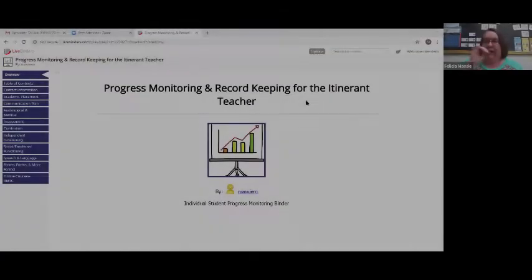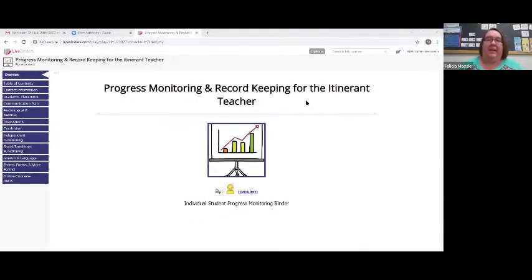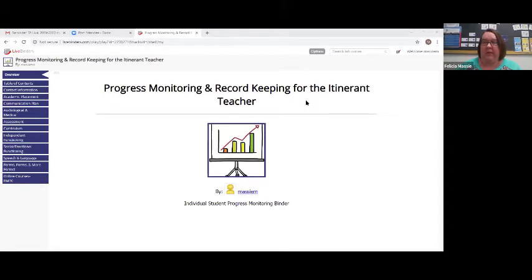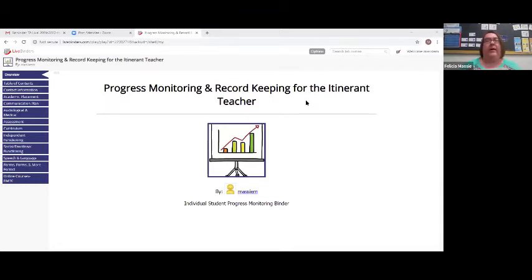Good afternoon, everybody. Thank you for attending. Today I'm going to talk about progress monitoring and record-keeping for the itinerant teacher. What you're going to need is a binder of some sort, whether it's a three-ring binder — a one-inch three-ring binder or larger. I happen to have one here.